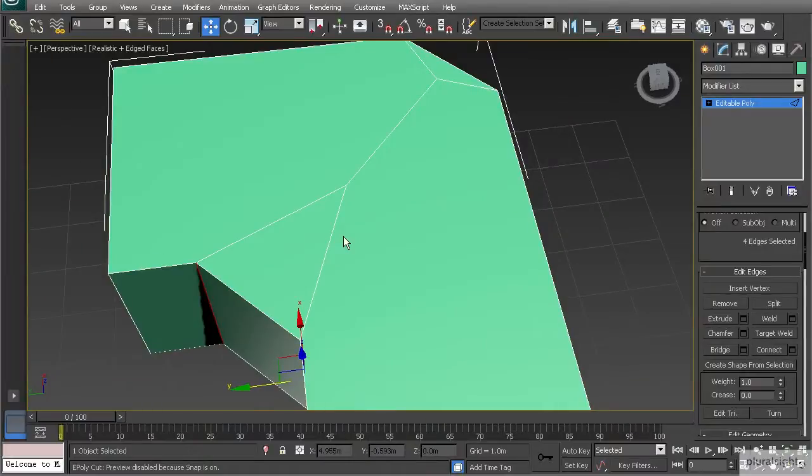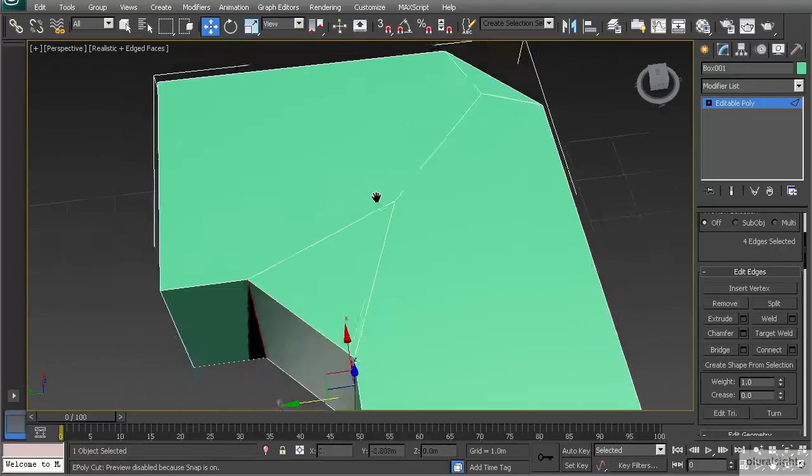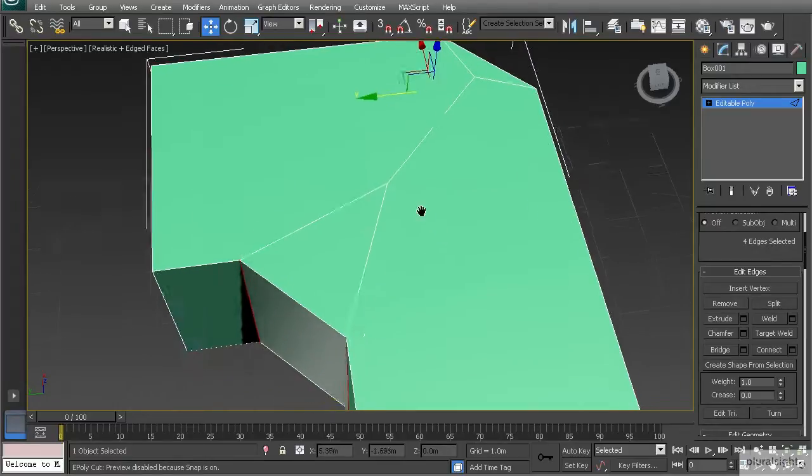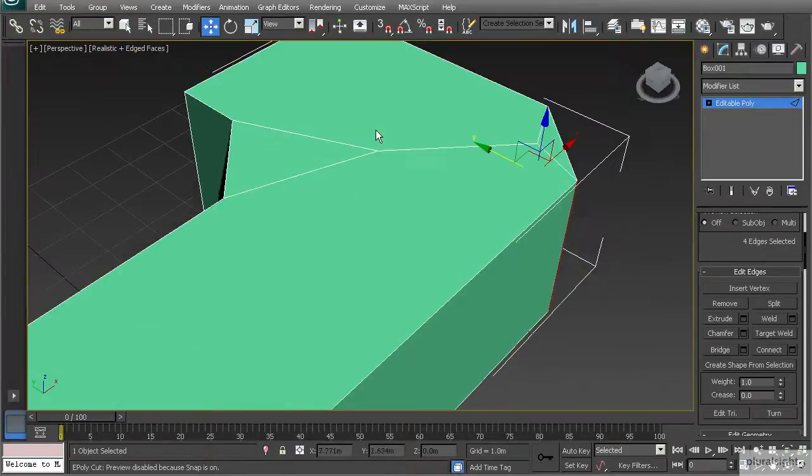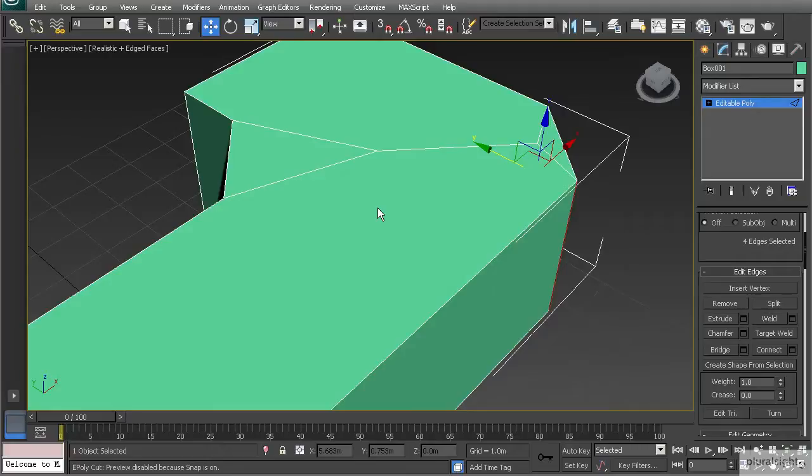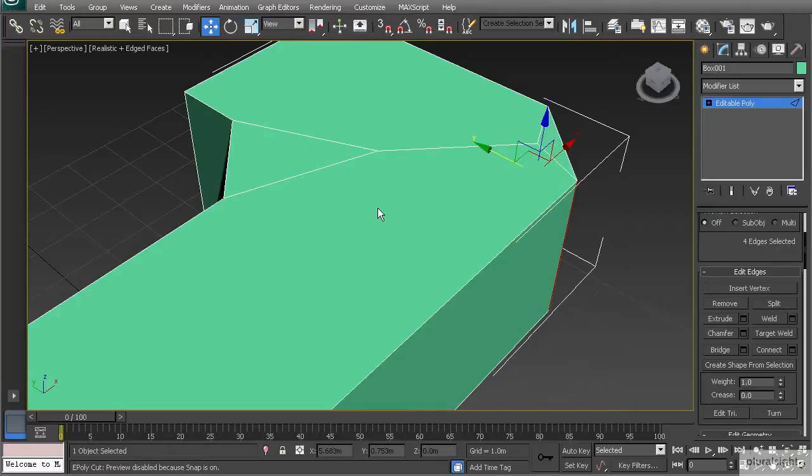Using chamfer sometimes it will give you some odd polygons once you chamfer. You'll see here that we have a triangle or a couple of triangles there, and then we have these n-gons that were created. With environment modeling like this we don't necessarily have to worry too much about triangles and n-gons because they're not animating. Normally triangles and n-gons are going to be more of a problem around areas of deformation like on a character or something like that, and that's really not going to be a big issue here. However, n-gons and triangles could pose a problem if you're using smoothing techniques.